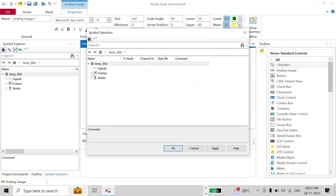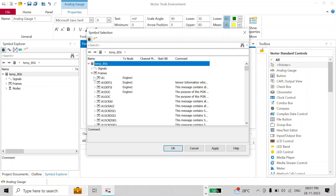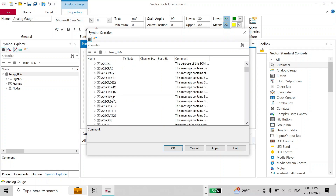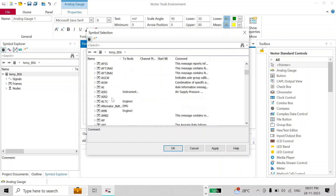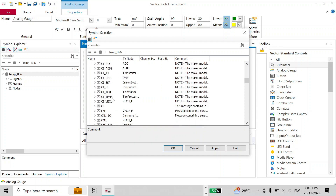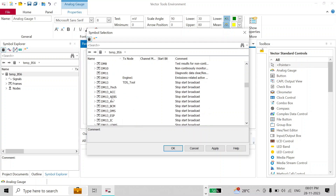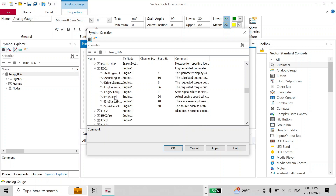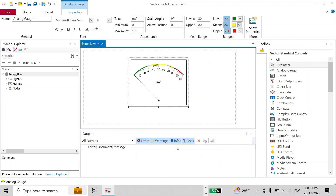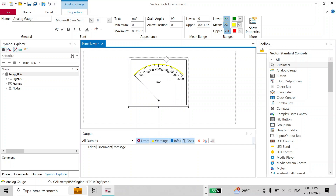Since I've added my database it will now be accessible. We'll go to Frames, and since we are going to be using an RPM gauge for our tutorial, I'll use an RPM signal as an example — which is here in EEC1, engine speed. As soon as I click OK, you will see that some of the numbers and the color of the panel have changed.